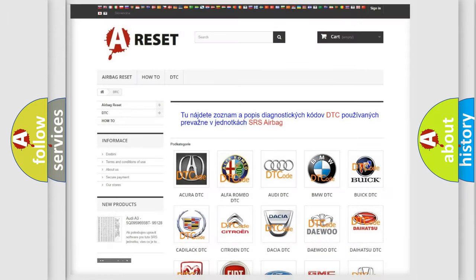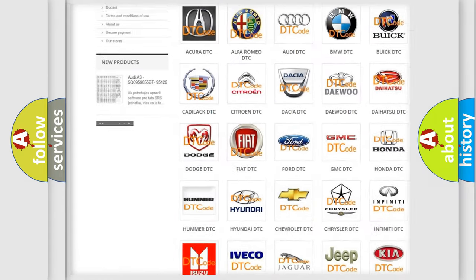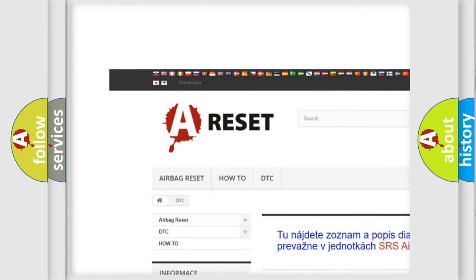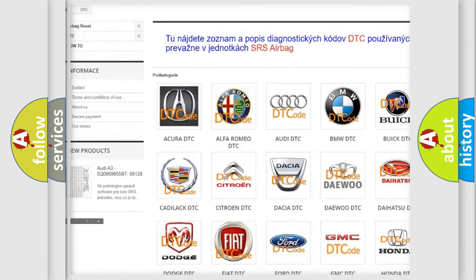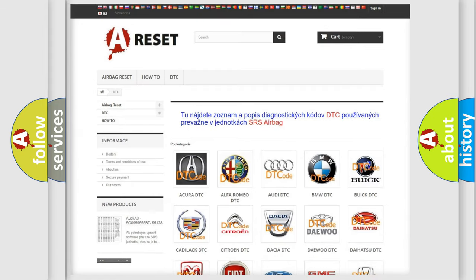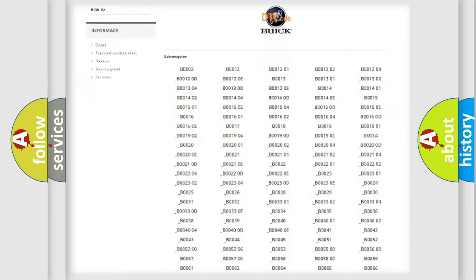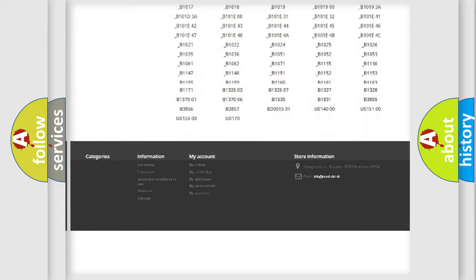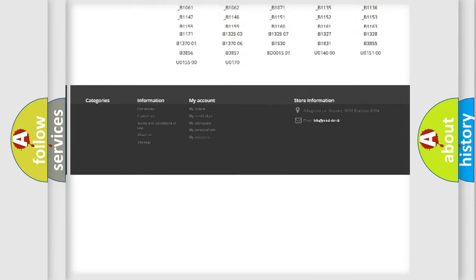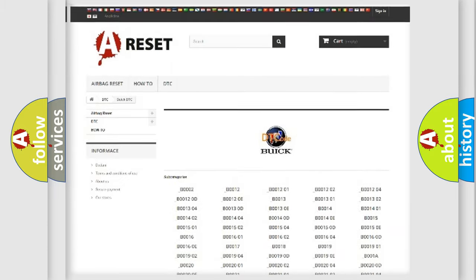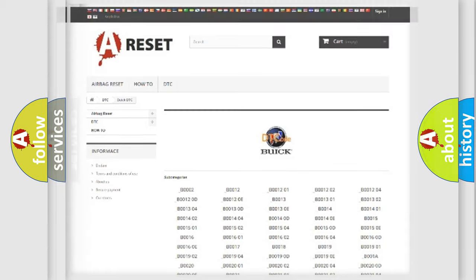Our website airbagreset.sk produces useful videos for you. You do not have to go through the OBD2 protocol anymore to know how to troubleshoot any car breakdown. You will find all the diagnostic codes that can be diagnosed in Buick vehicles, and many other useful things.